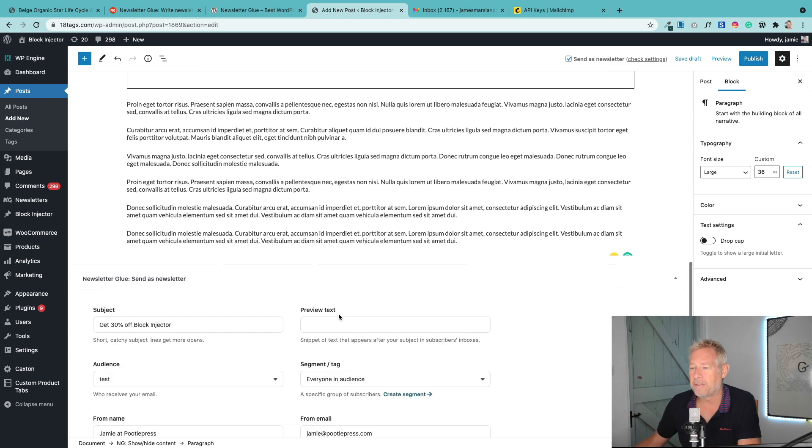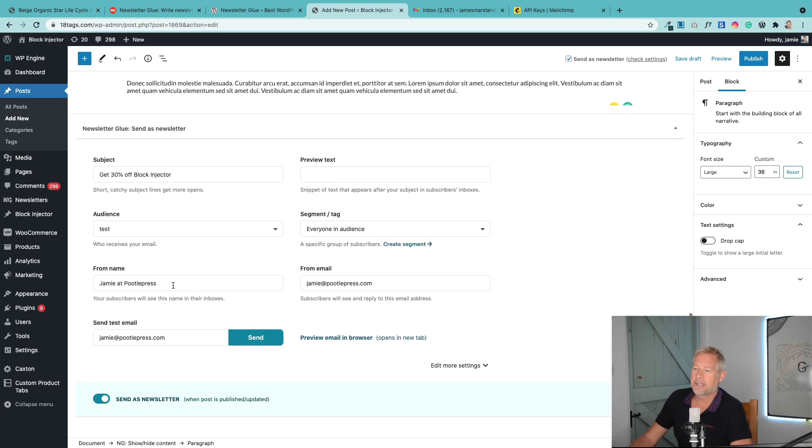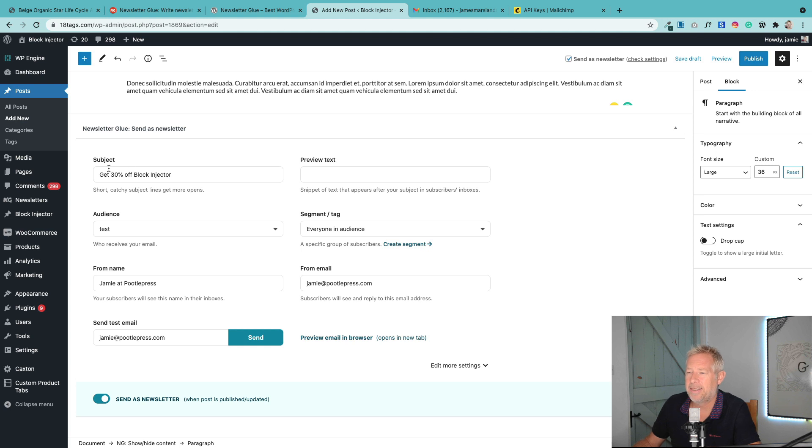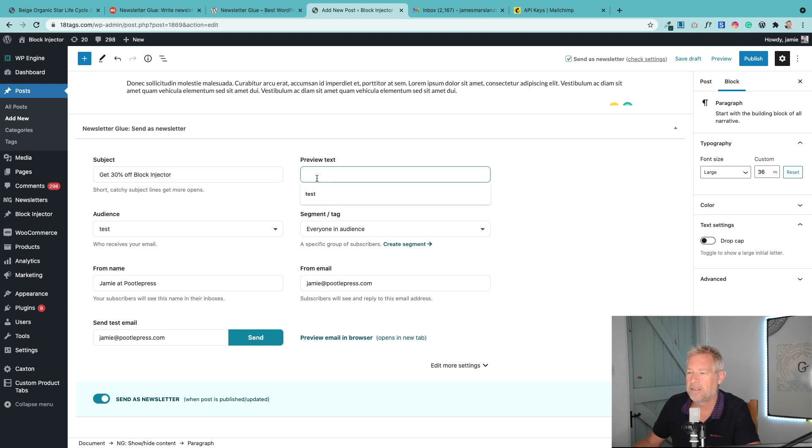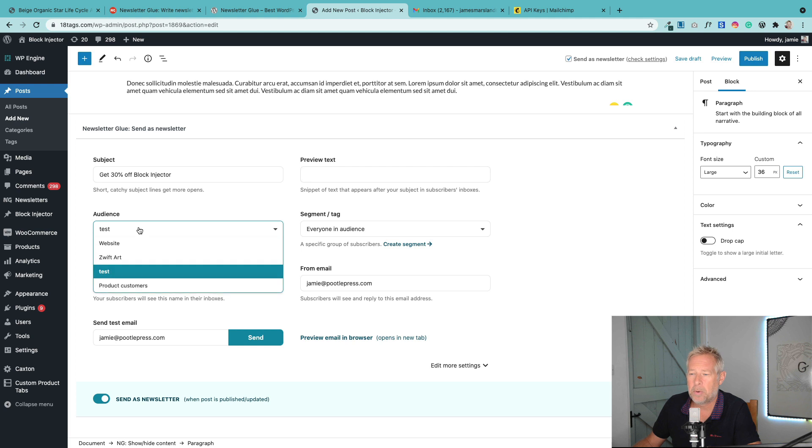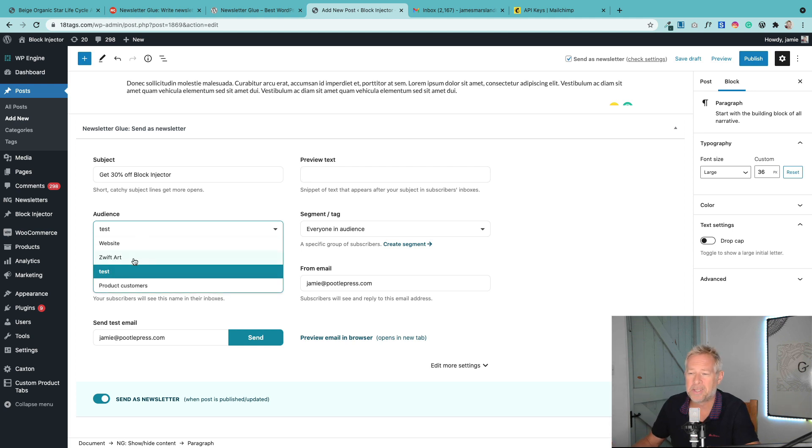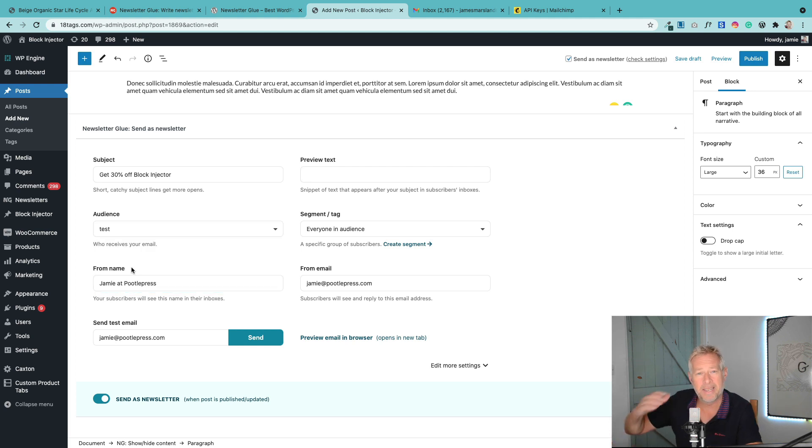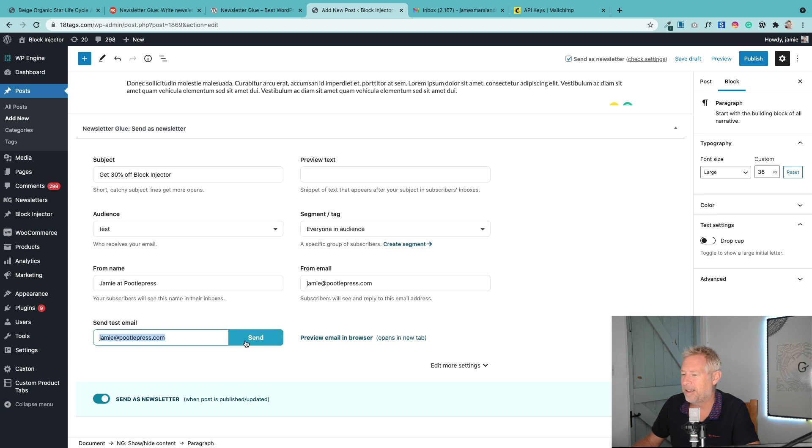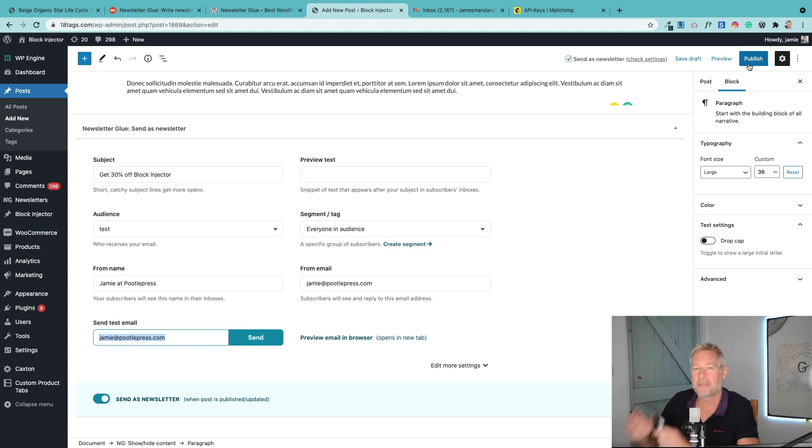Then I've just got some more stuff. Now this is the Newsletter Glue plugin down here. This is your subject title, this is your preview text, this is the audience. I'm going to show you how you set up your audiences in a minute so it connects to MailChimp. You can also send them as a test email, but I'm just going to publish this.